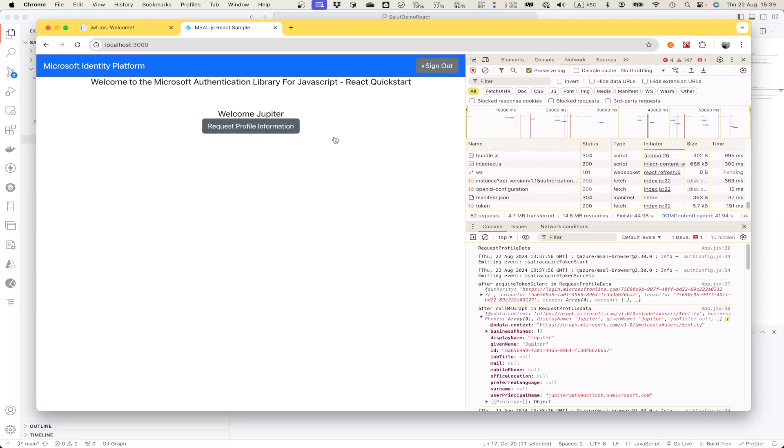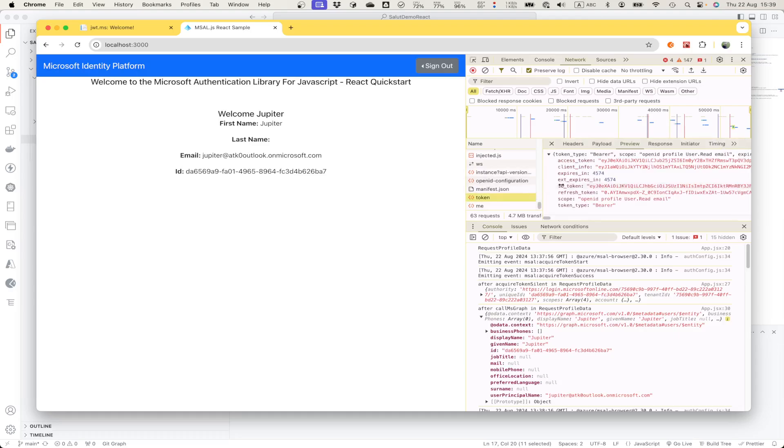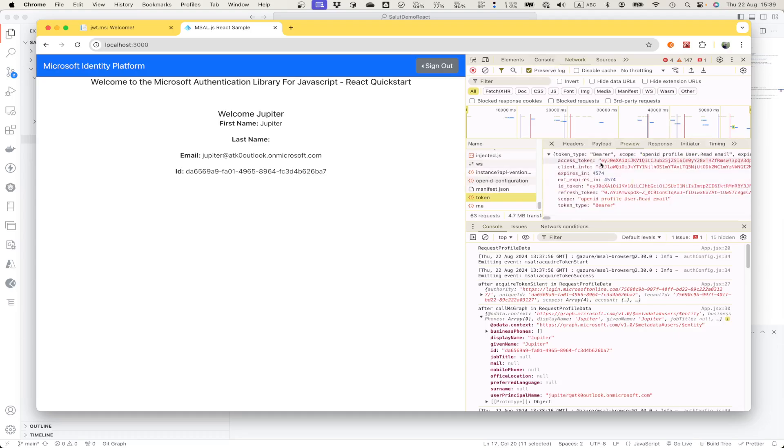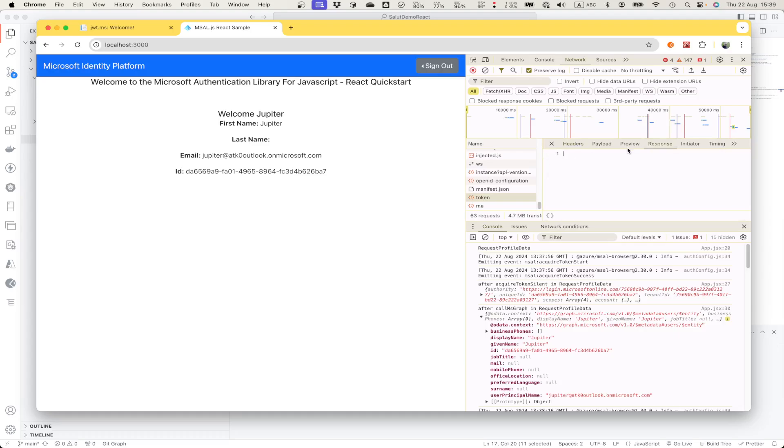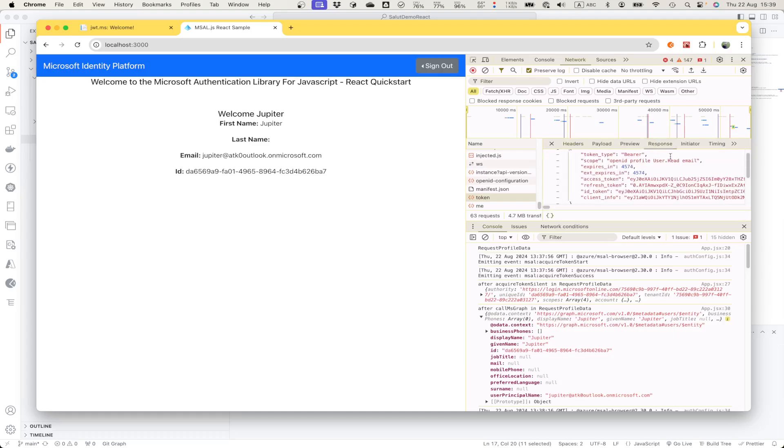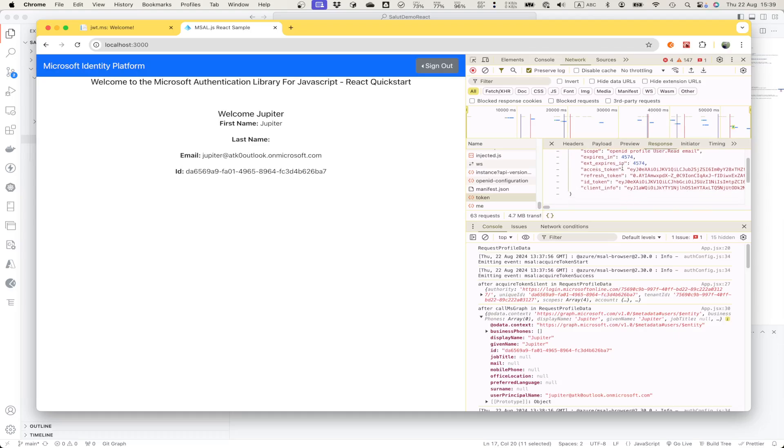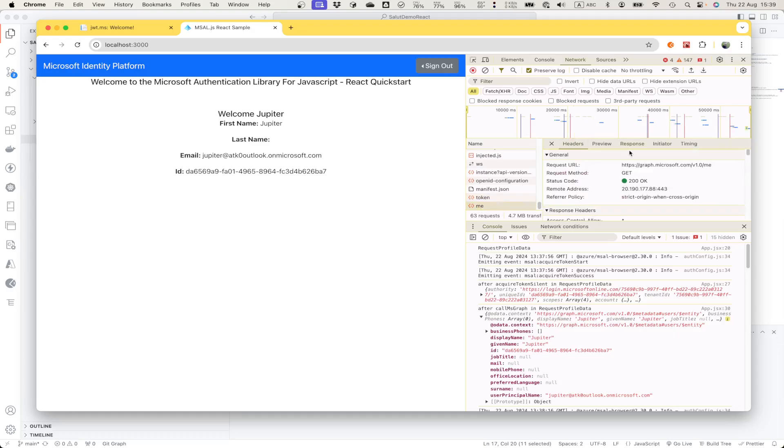Like that, I can request profile information. This is a token API request, request to Microsoft platform. In the response, I have all information like access token or refresh token, ID token. And then using that data, I can do another API request, for example at the Microsoft Graph platform.